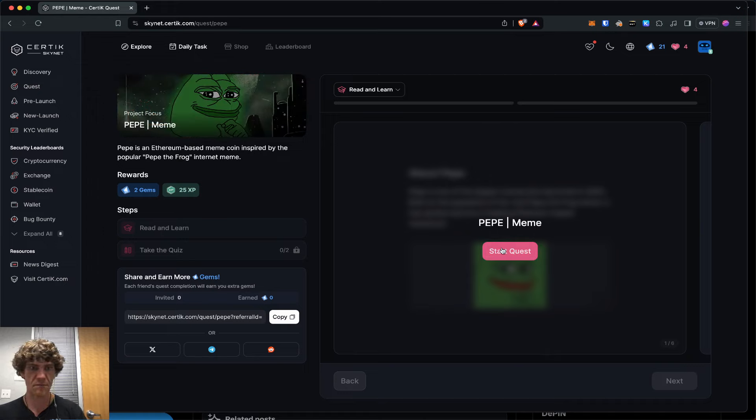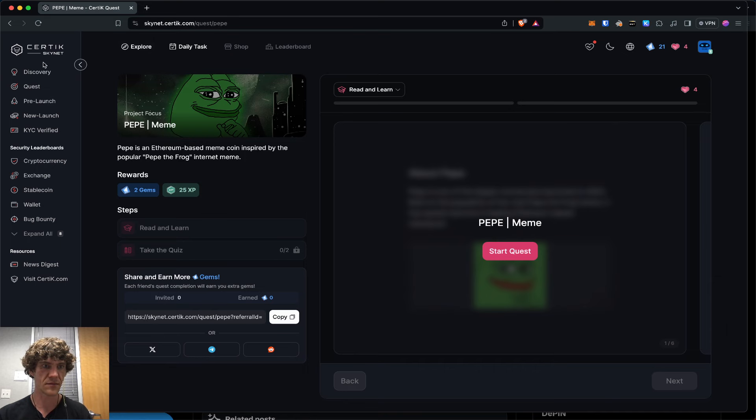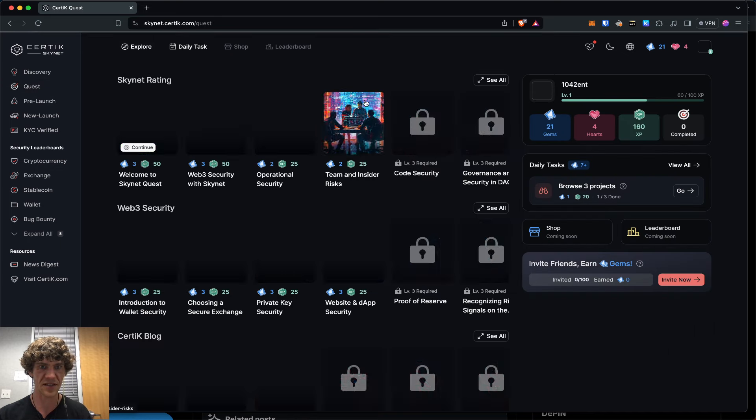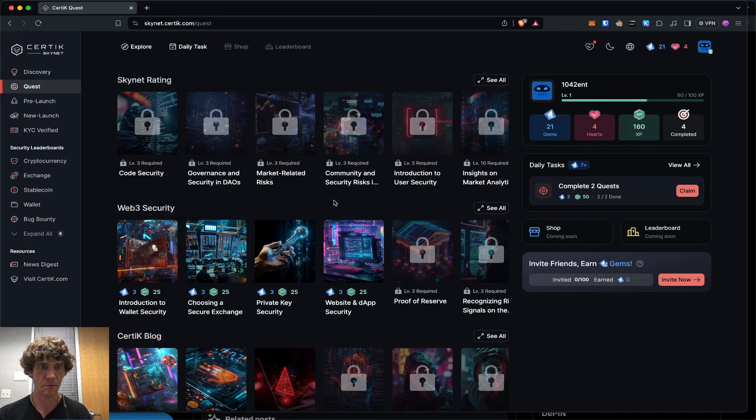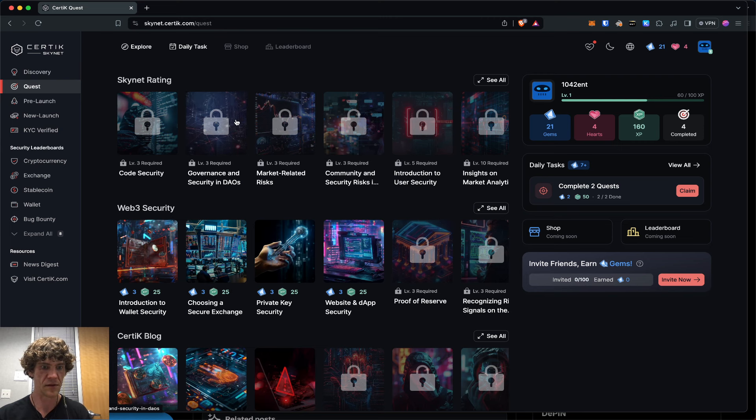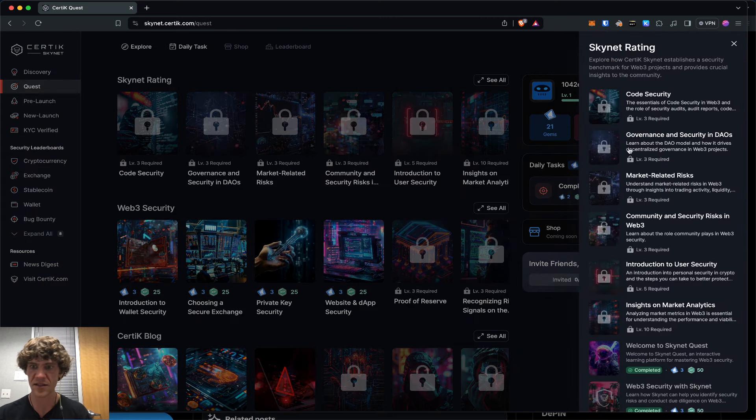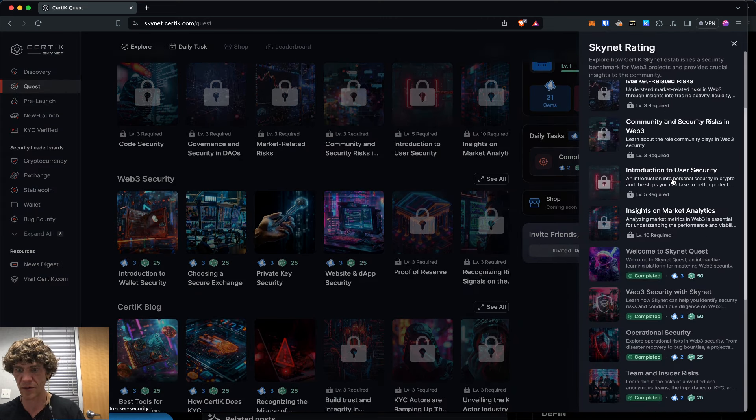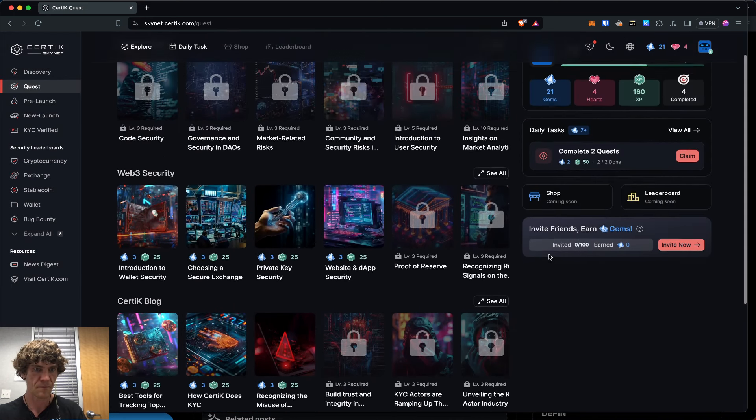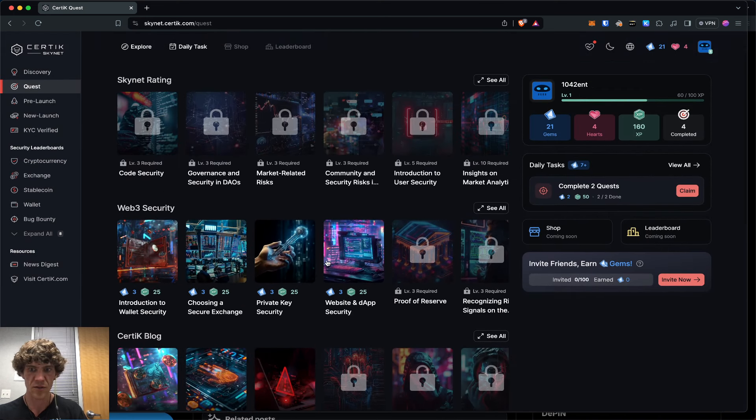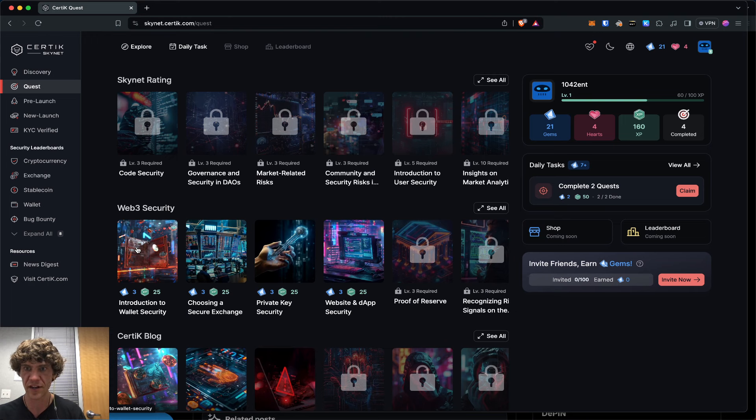Now Pepe meme. Let's go to quest real quick. Let's see where we're at. We completed that. So we can go to web3 security.